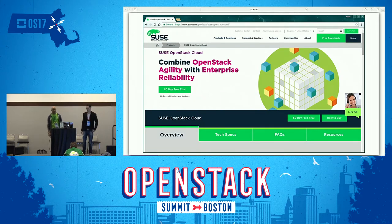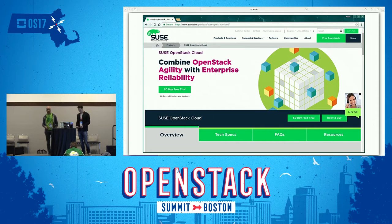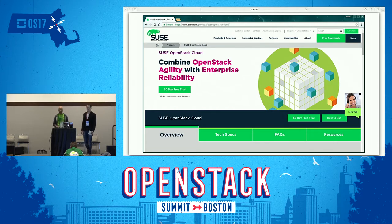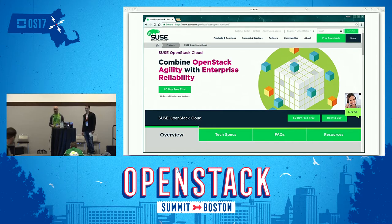SUSE OpenStack Cloud is one of the cloud products SAP selected to build their infrastructure-as-a-service platform. It's an enterprise distribution of OpenStack — fully free, open-source software — and in addition to packaging an enterprise-polished version of OpenStack, it includes additional deployment and management capabilities.